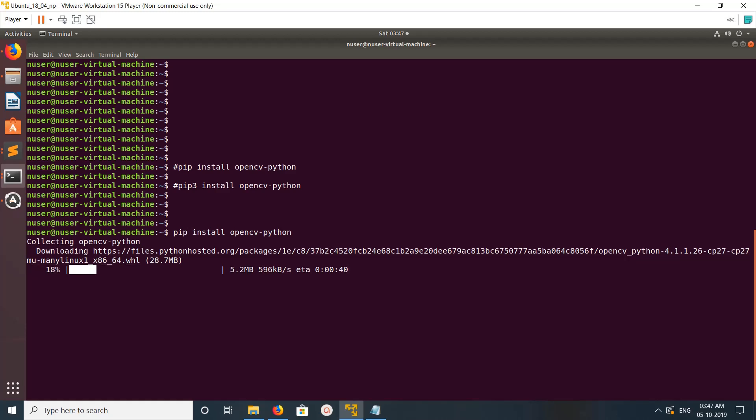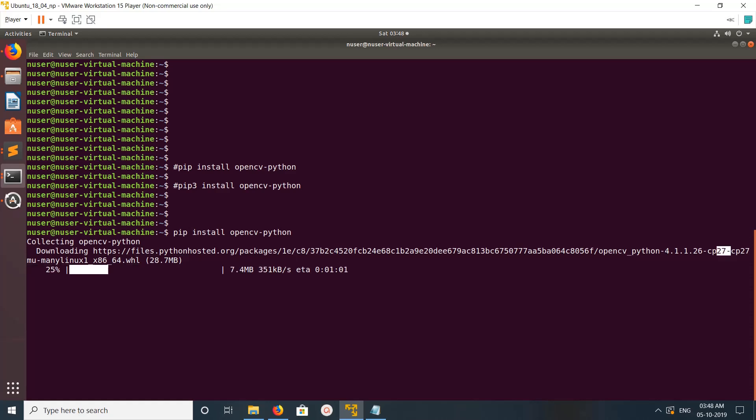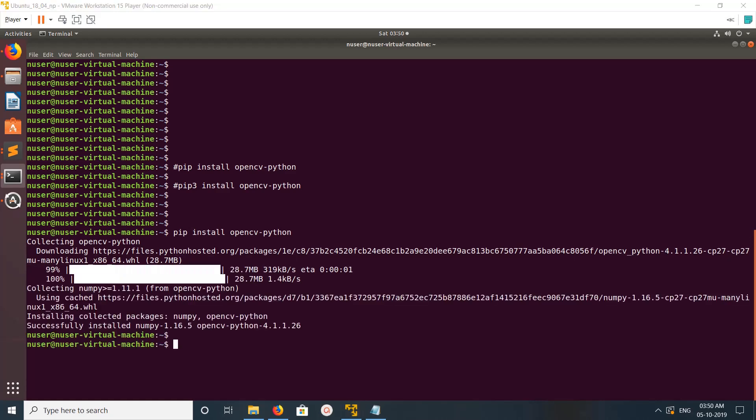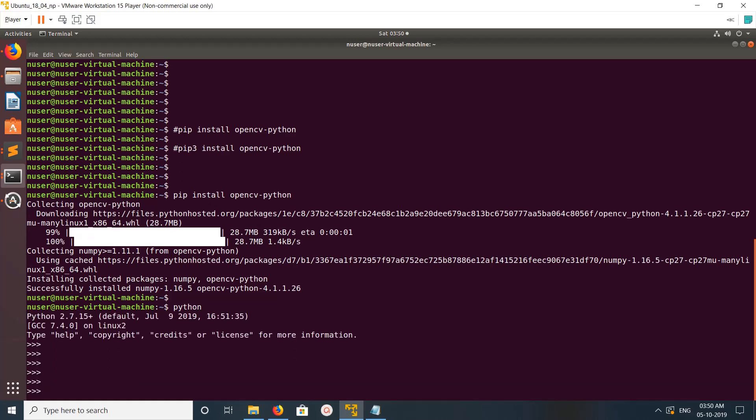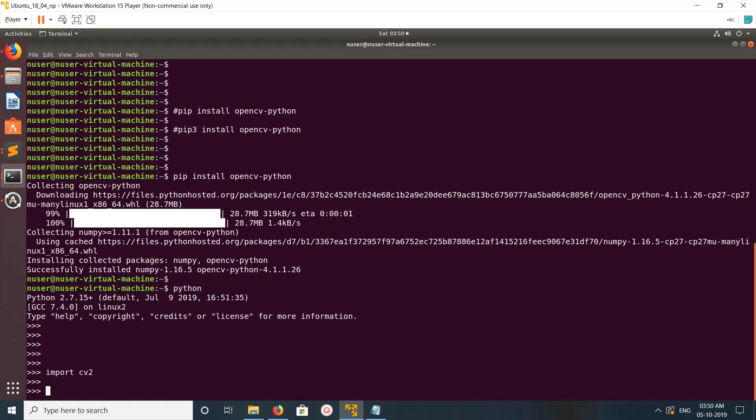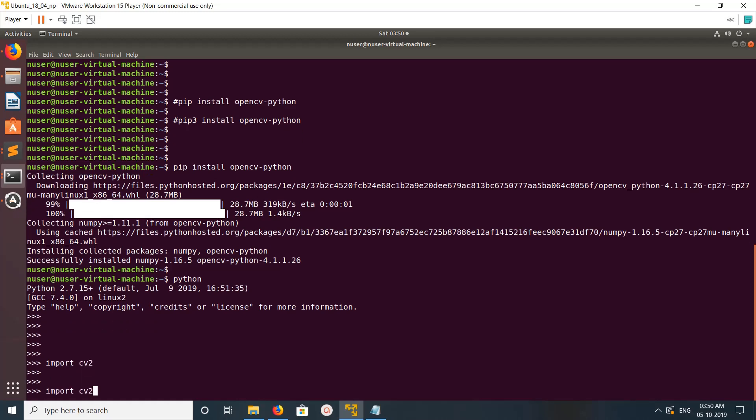You can see it's downloading OpenCV for Python 2.7. Installation completed. Now let me go to the Python 2.7 console and import cv2. See, it's working.